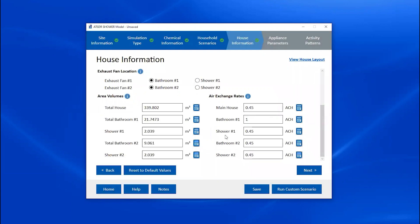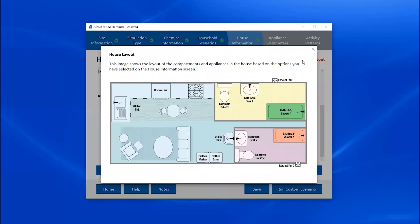For more information on how the model uses air exchange rates, see the shower model technical document on the FAST resources page. After changing the volume and air exchange rates, the Reset to Default Values button activates — clicking it resets values on this screen and the next two screens to the standard scenario values. One final feature is the View Household Layout link in the top right, which shows a schematic reflecting the layout options you selected, including compartment layout and the location of each appliance. Note that the image is not to scale, so it won't reflect any volume changes.